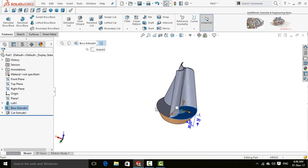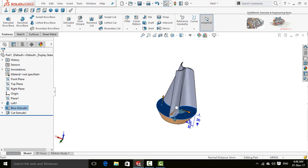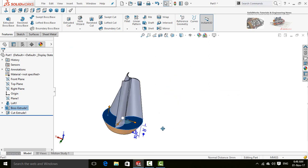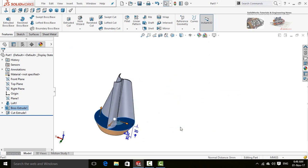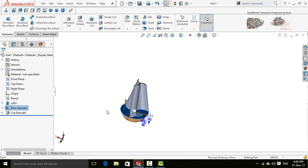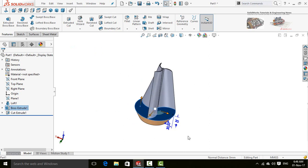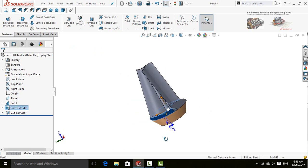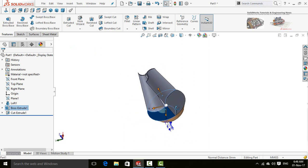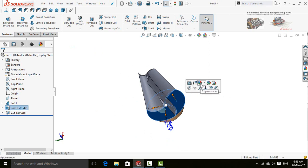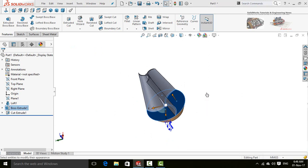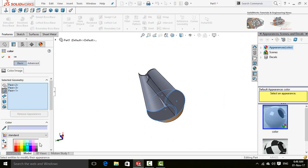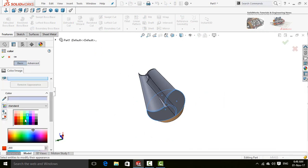Select this face. Press and hold Ctrl key and select these faces. Again appearance and select face - green.